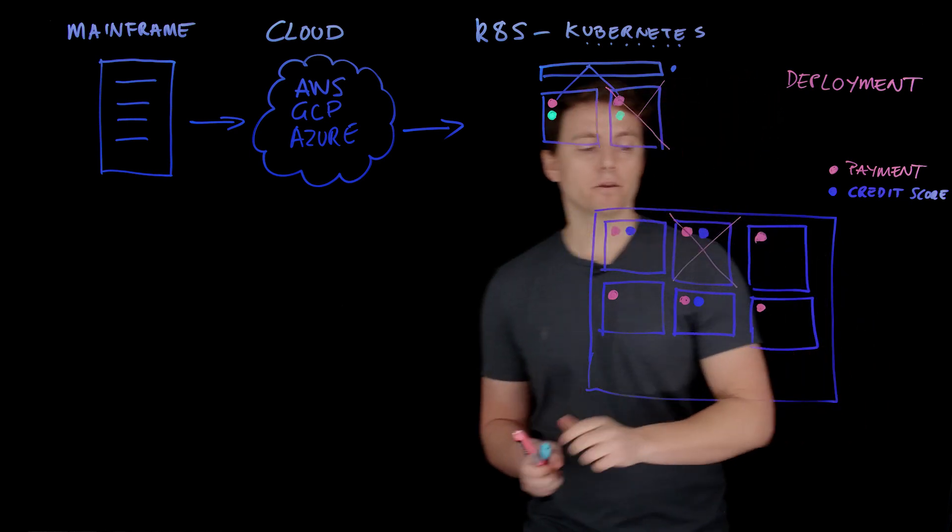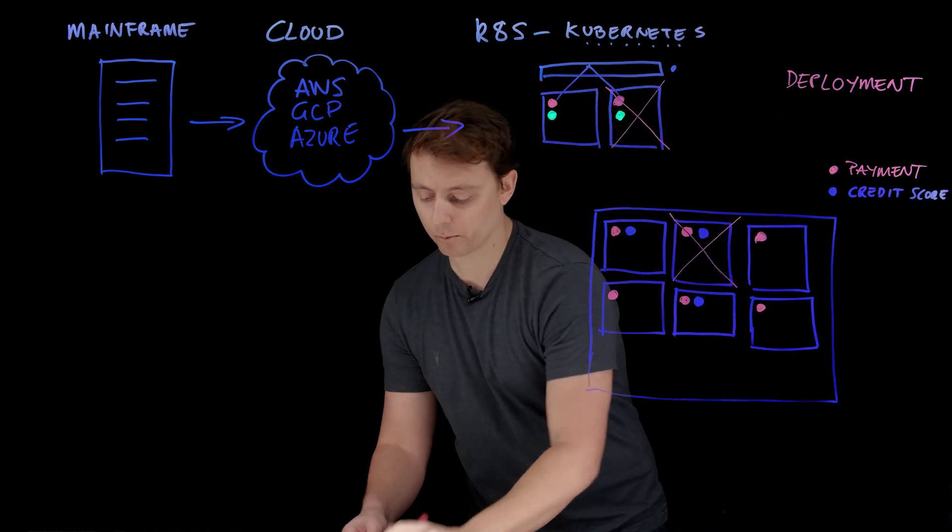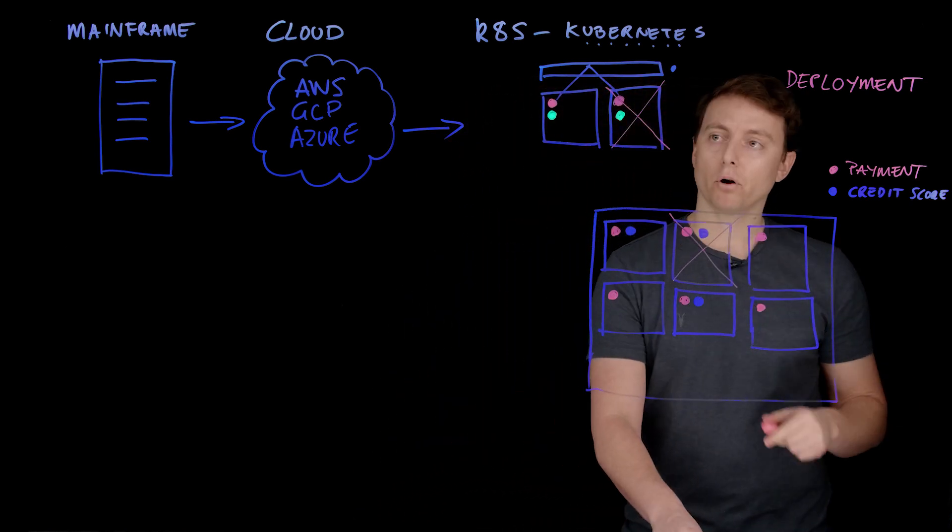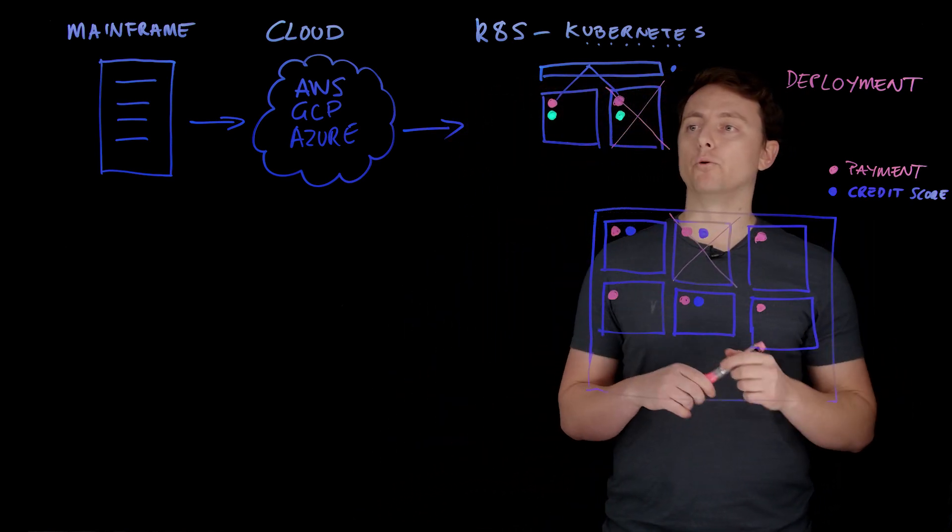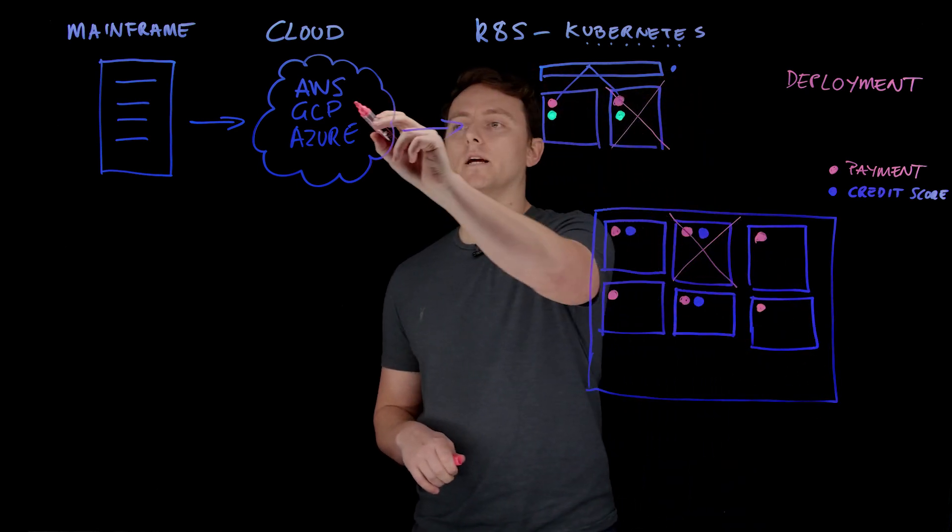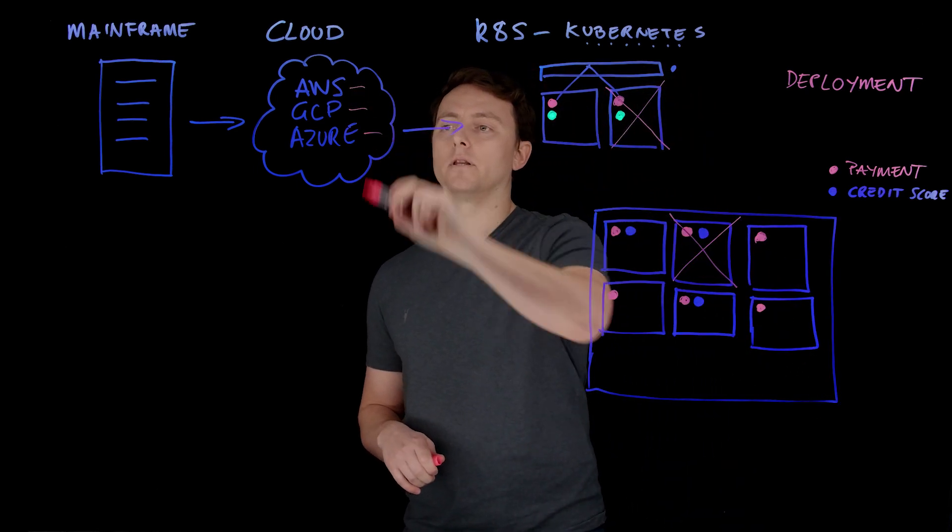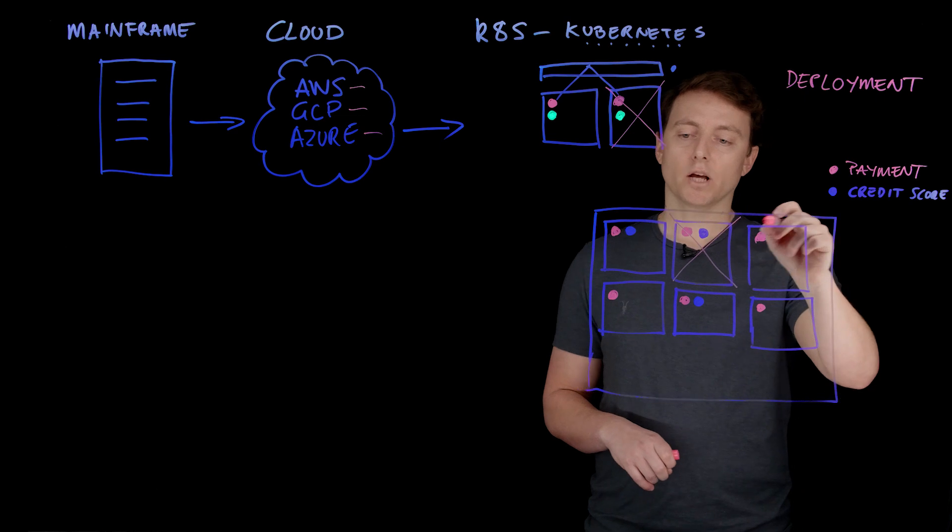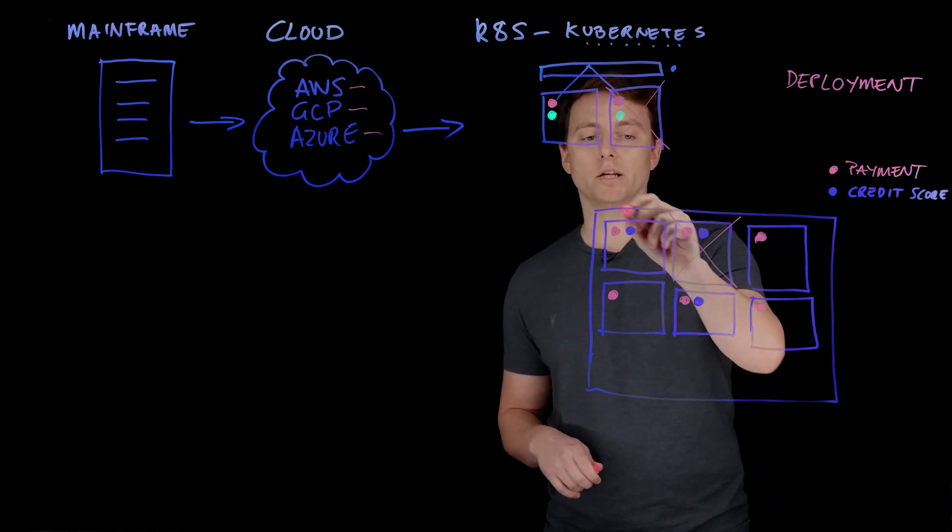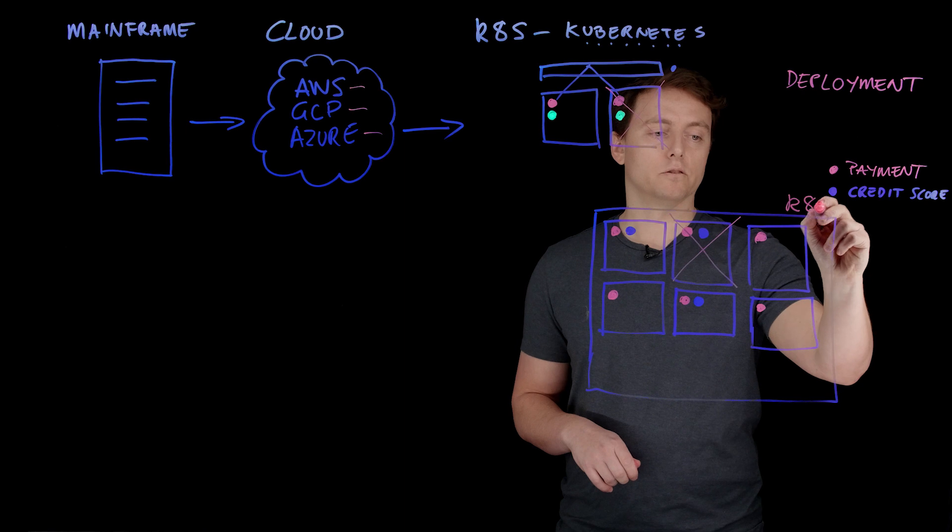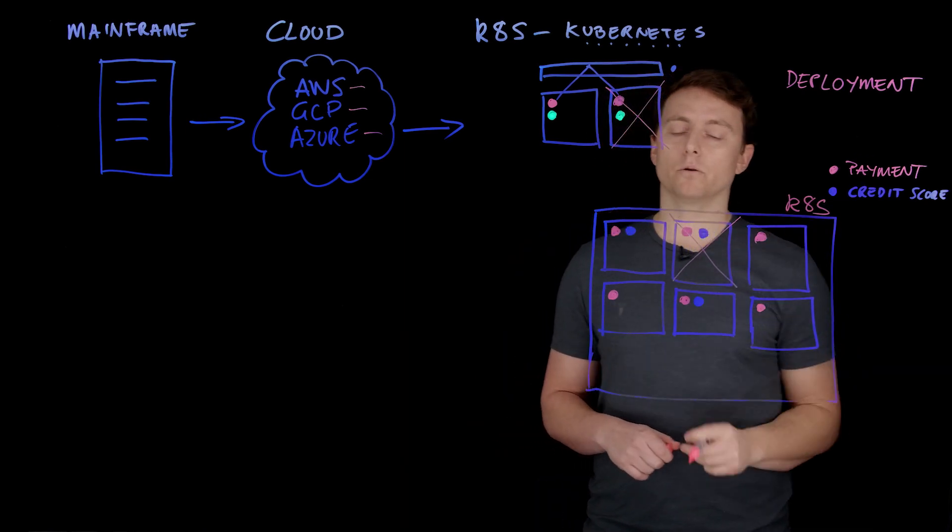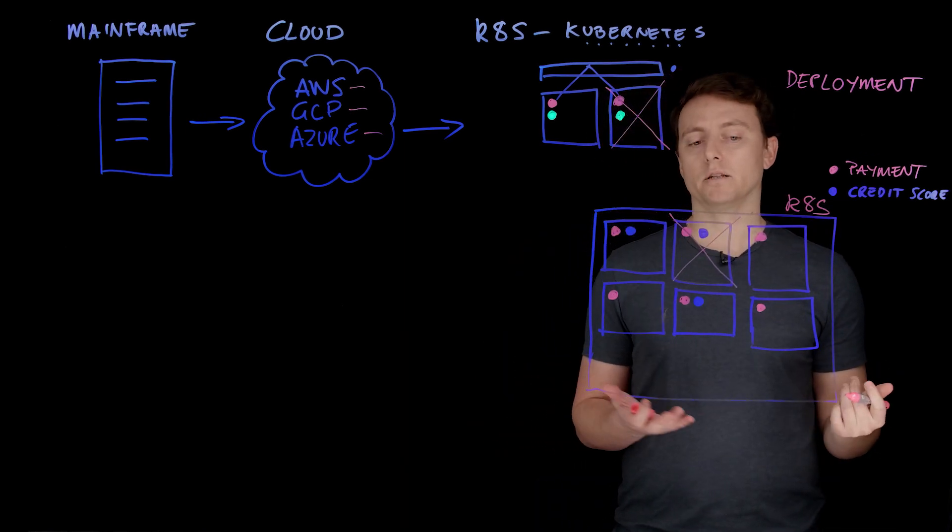Other things which we now have as a benefit is previously we probably had to write a whole heap of custom logic and we were probably very highly coupled with one of these cloud providers. Suddenly if we've built everything inside of a Kubernetes cluster, this means that we have a certain level of portability.